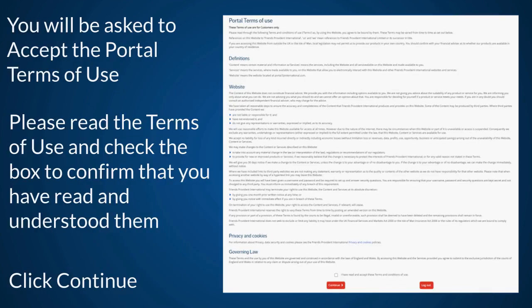You will be asked to accept the portal Terms of Use. Please read the Terms of Use and check the box to confirm that you have read and understood them. Then click Continue.